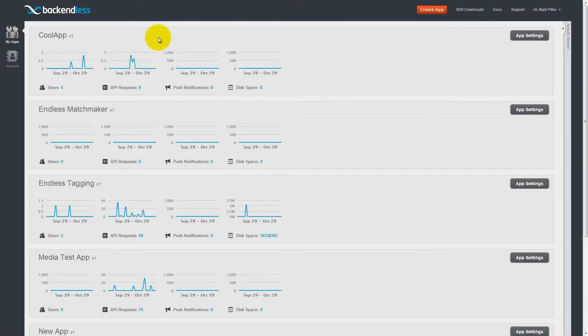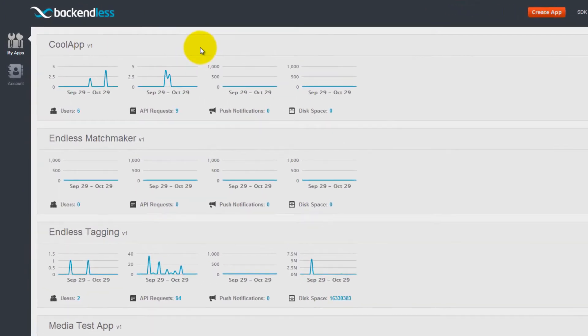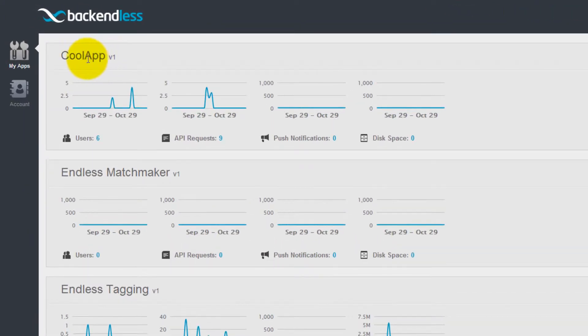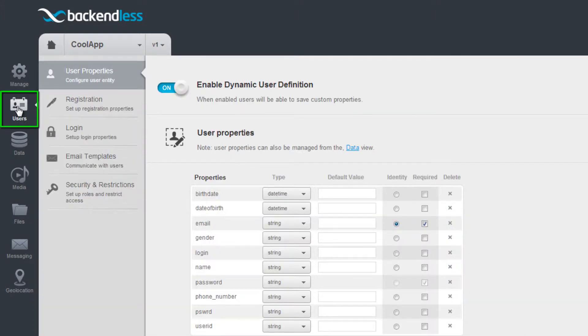Enabling such a restriction is very easy with Backendless. You can do this in the Backendless console. Simply select your Backend application, then click on Users, and then Security and Restrictions.